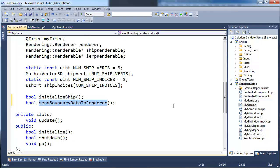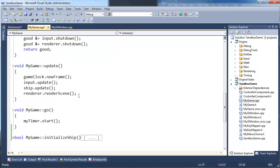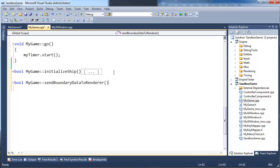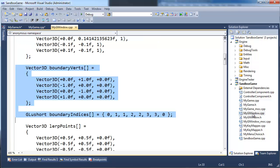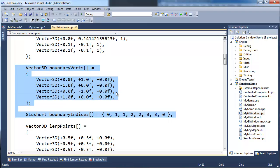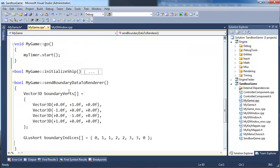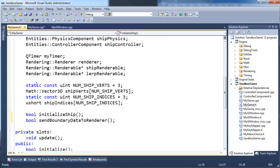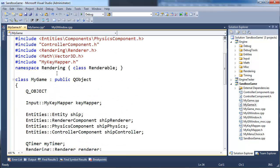Let's actually define this function. I'll grab the declaration here, go down to initialize ship, and do Shift+Tab. Then let's go grab the boundary data from myglwindow.cpp — there's the boundary verts and the boundary indices. I'll paste that right there and go back to my game. Just like the ship, I want the arrays here defined as part of our game class.